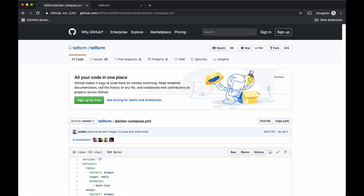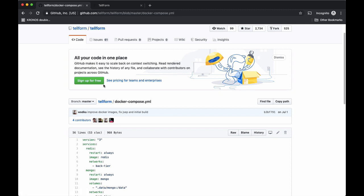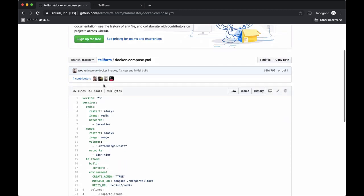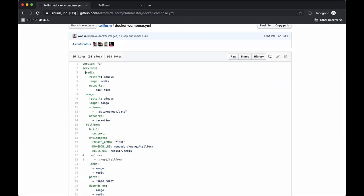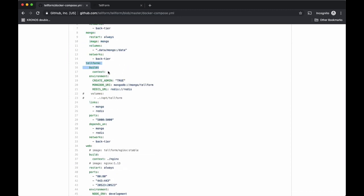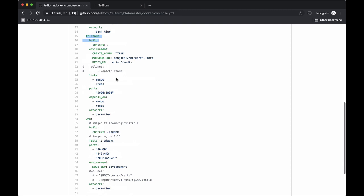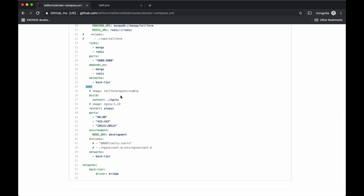This project already has a Docker Compose file. If we take a look at that, we can get a quick overview of the different components. We have a Redis instance, we have MongoDB, we have the Telerform app itself, and then we have a service called Web, which is basically Nginx sitting in front of the Telerform app.